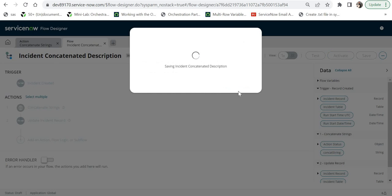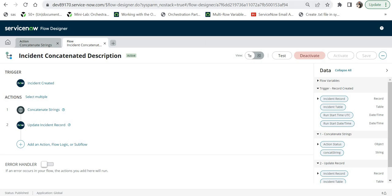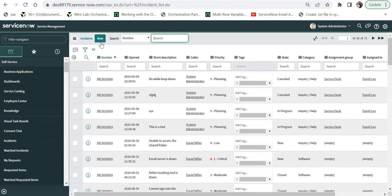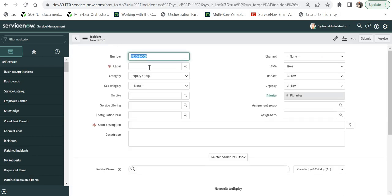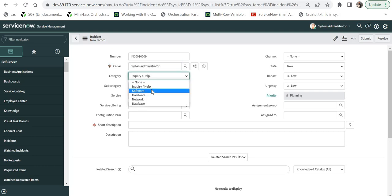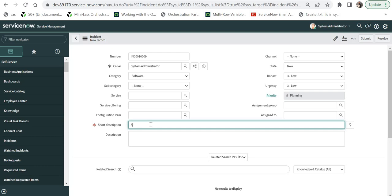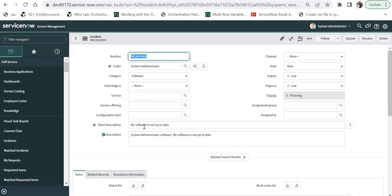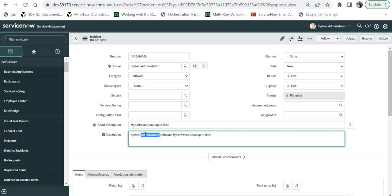I'll go to the ServiceNow main screen and open incident.list. Clicking New to create a new incident, I'll set the Caller as 'System Administrator', Category as 'Software', and Short Description as 'My software is not up to date', then submit. The flow runs automatically, and the Description field has been updated to the concatenated string: the caller's name (System Administrator), the category, and the short description — exactly as expected.